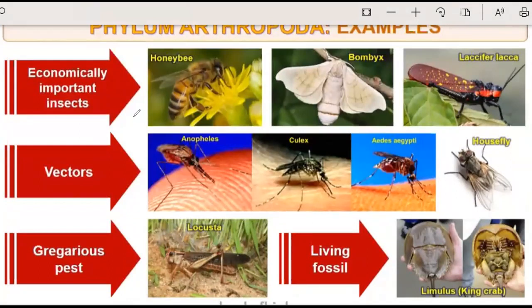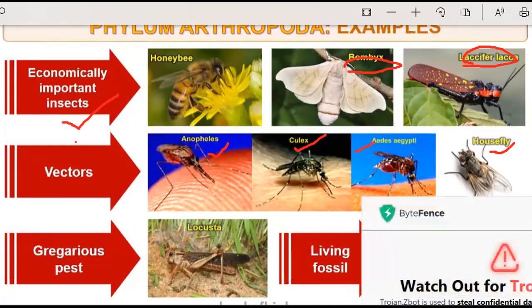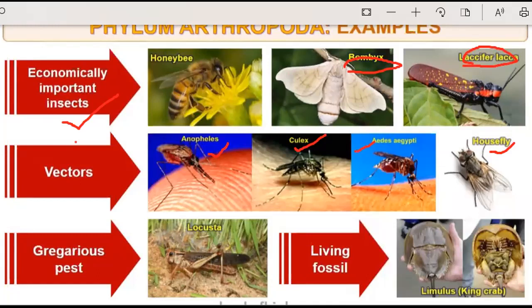Among all insects, there are economically important insects. For example, honeybee, Bombyx, and Laccifer. These organisms are used in research as well as for collection of various substances that are economically exploited. Vectors also exist in insects like Anopheles, Culex, Aedes, and the housefly. Housefly acts as a vector because in its legs, many bacteria reside as it is carried away from sewage.